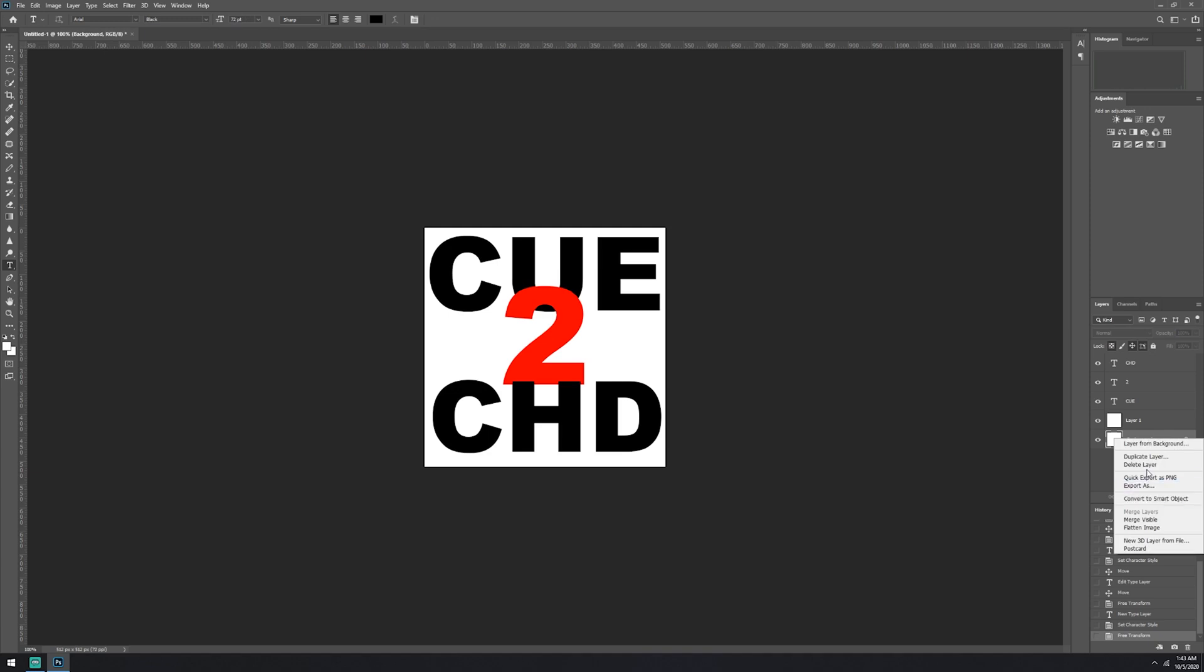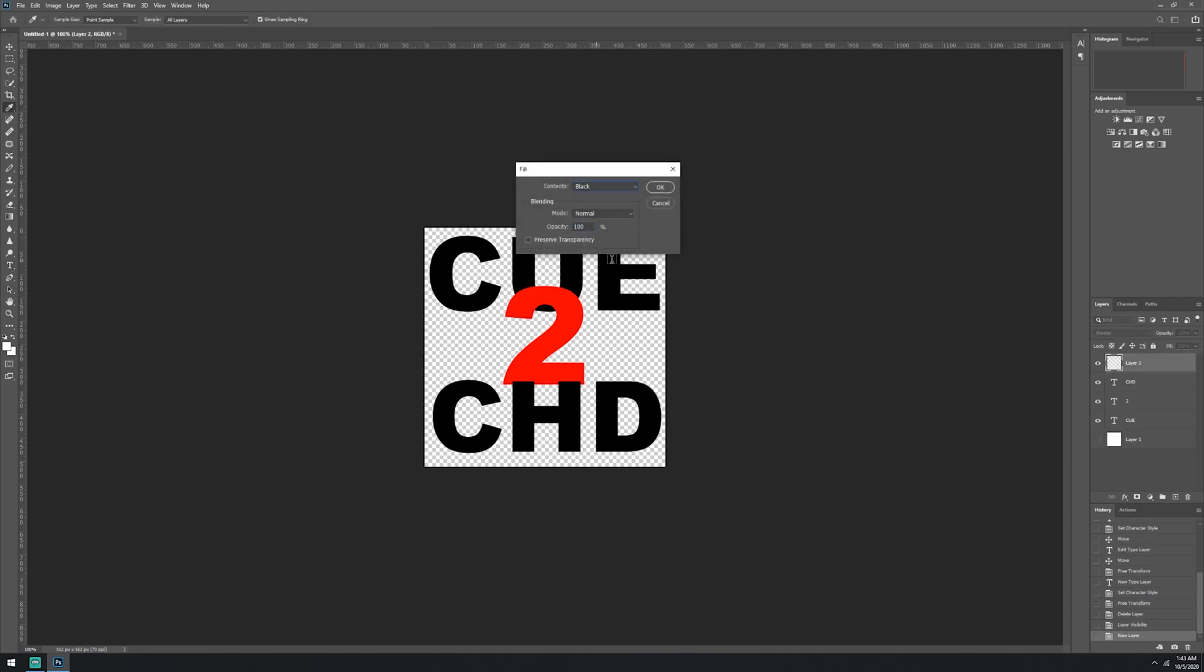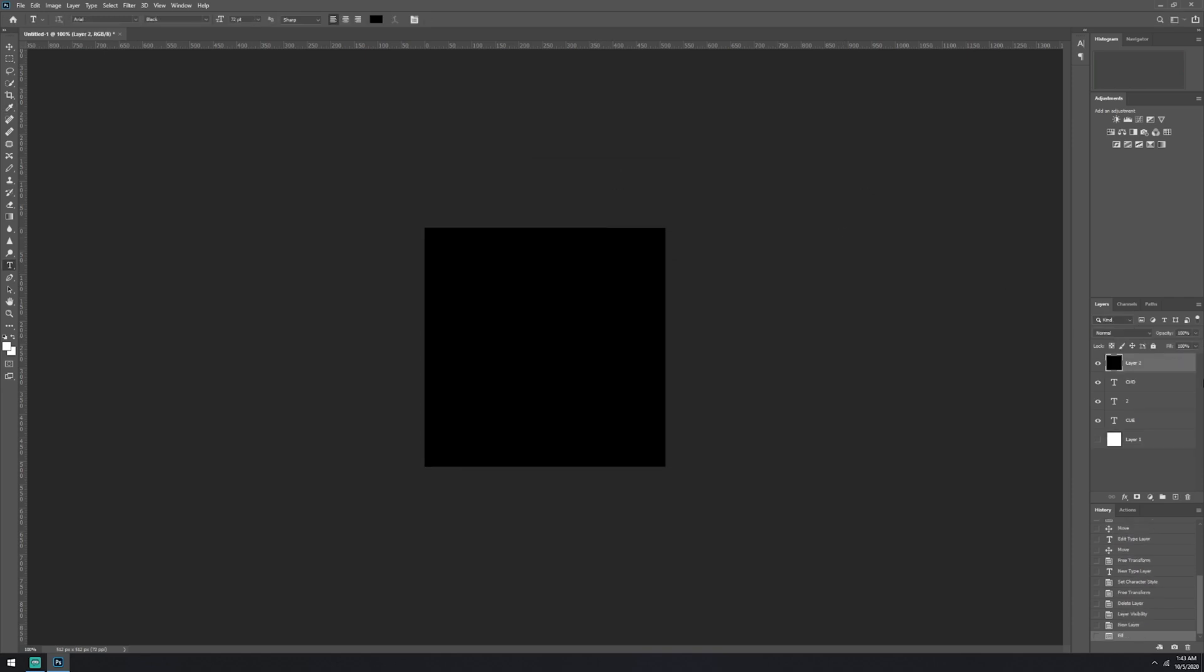So now we're going to take out the background here. Go ahead and take that all the way out.